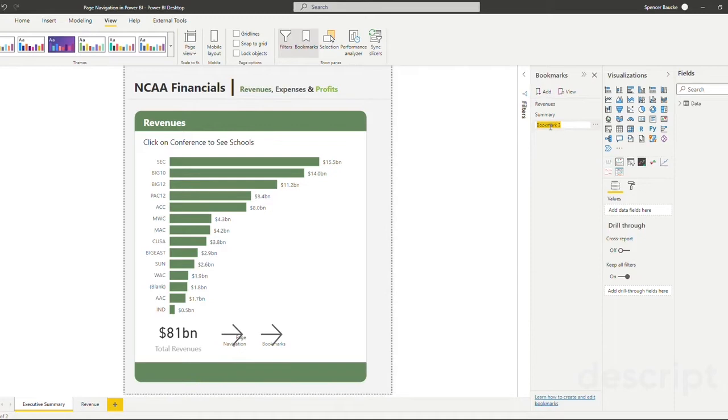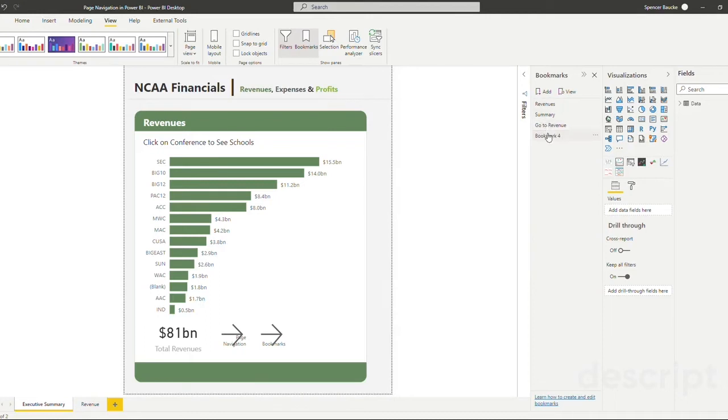I'm going to name my first bookmark go to revenue and name my second one go to summary.